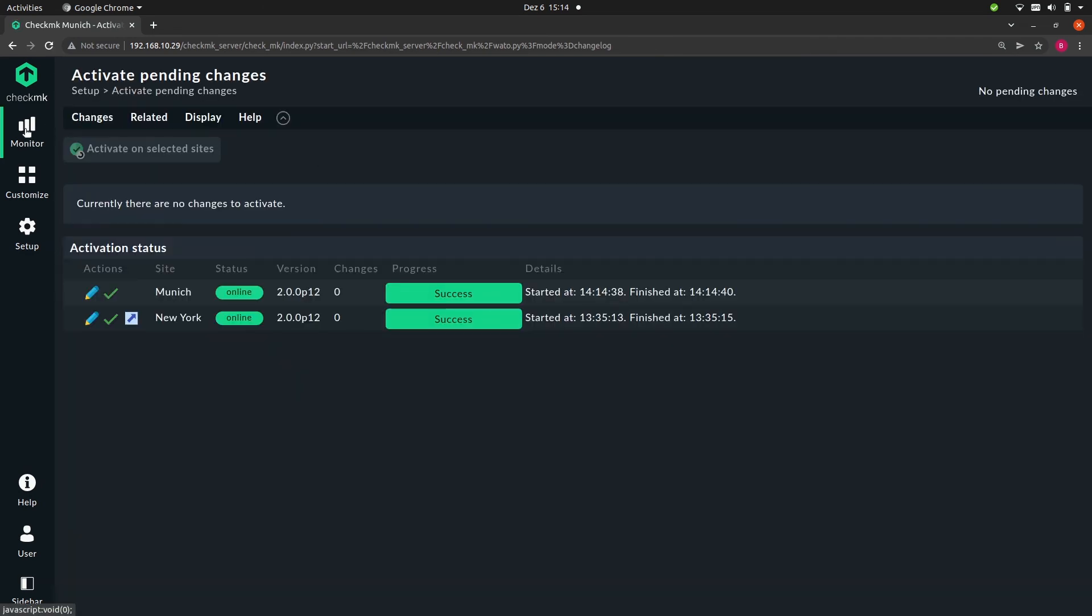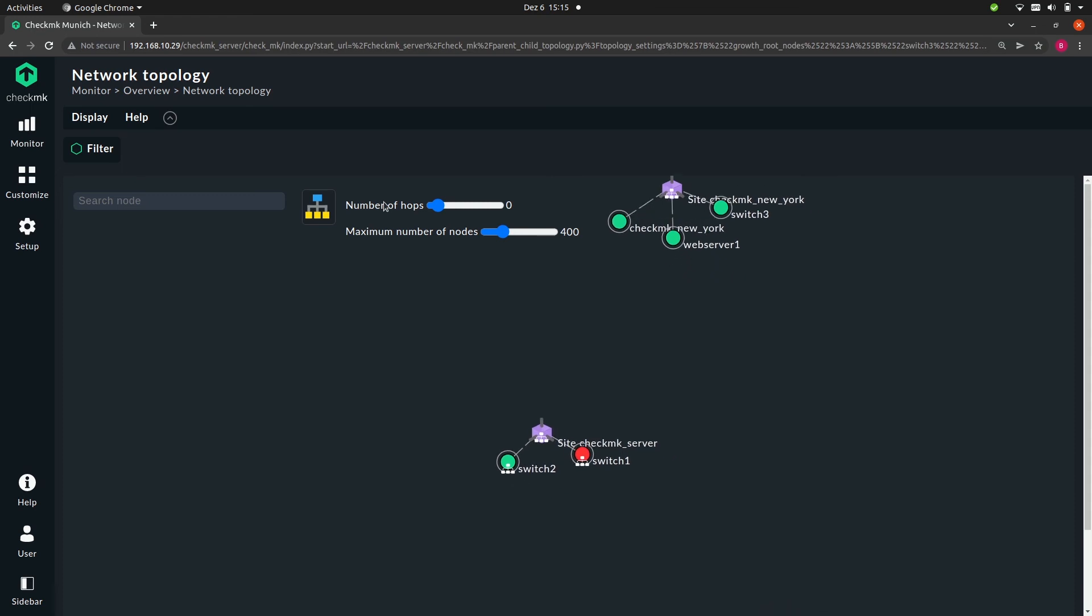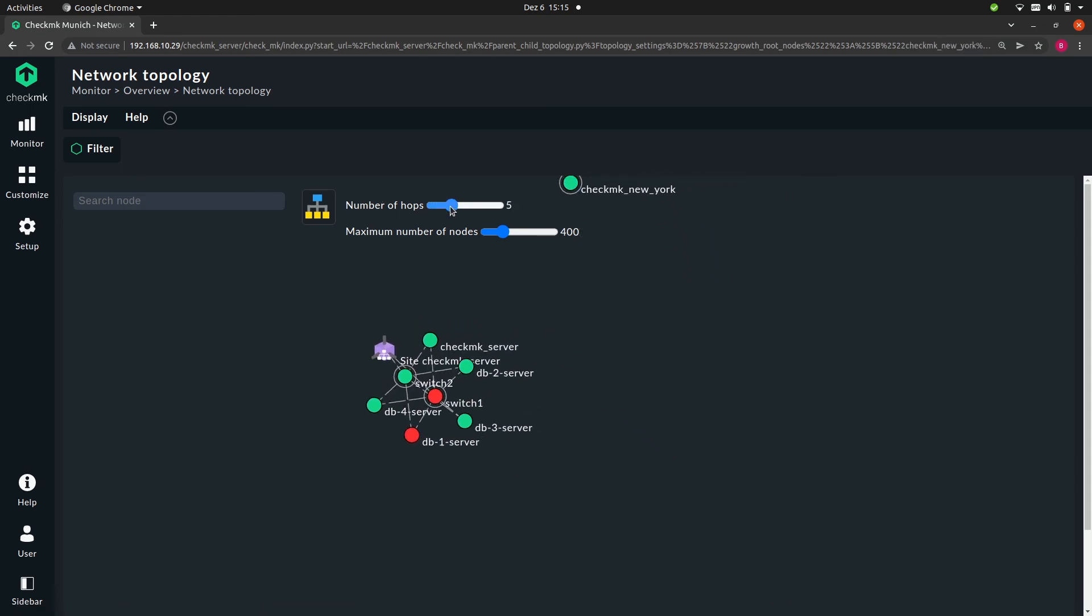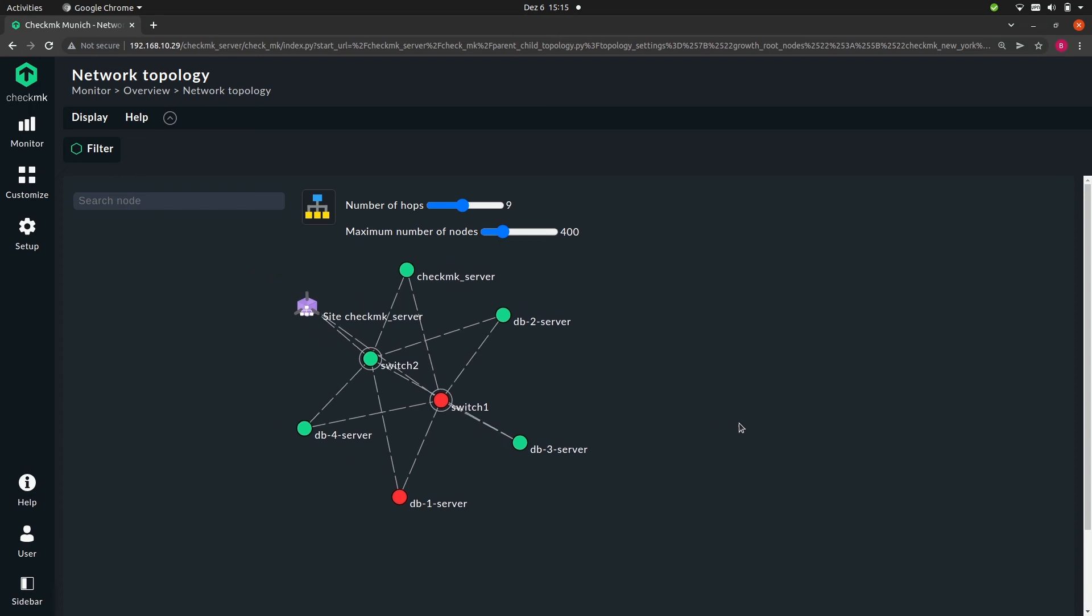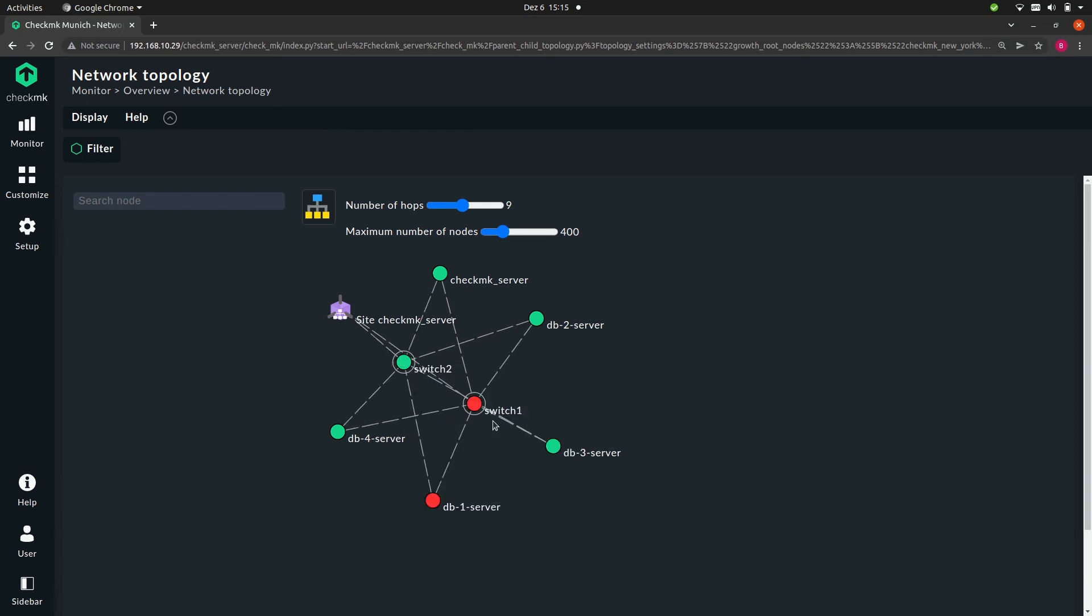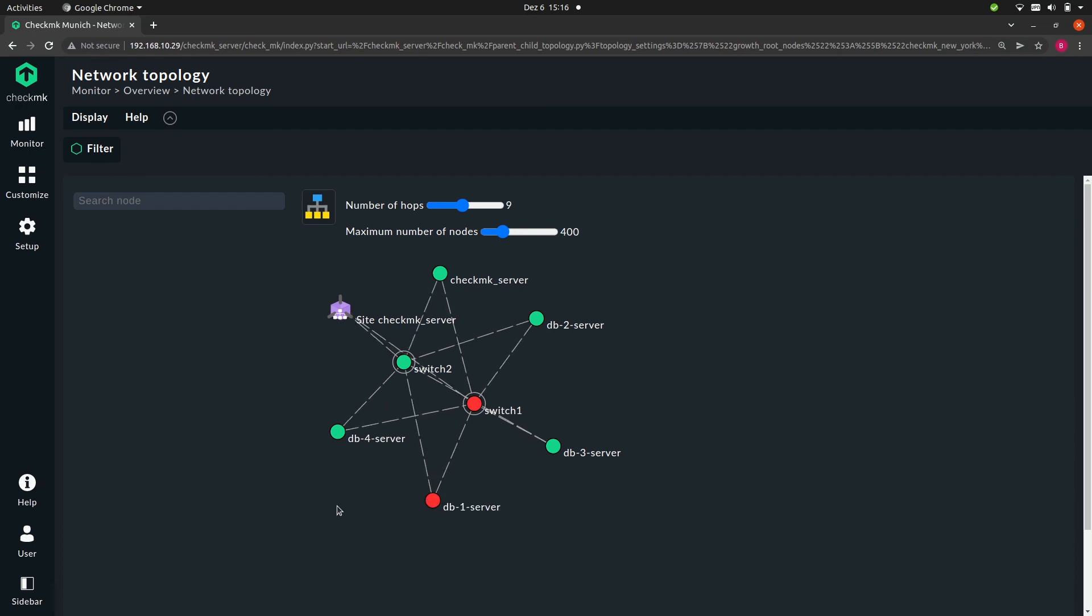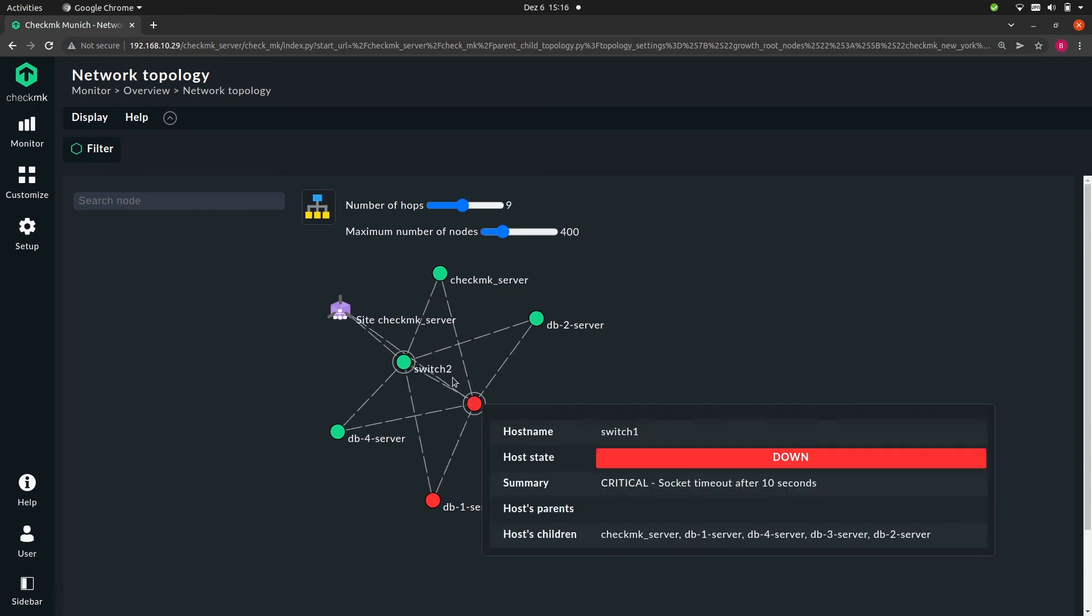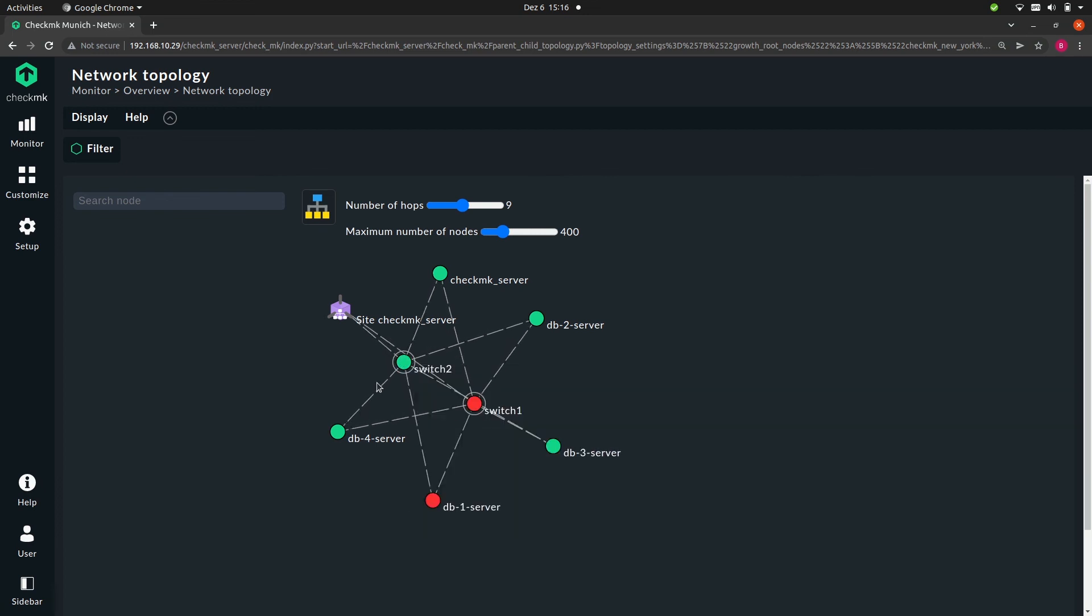Now let's head back to the network topology. Increase the number of hops. And you see that it became a bit more cluttered. That's because all these servers are now connected to both switch one and to switch two. So switch two and switch one are connected to the site, and all other servers are connected to these switches. And you'll also see that now db server one is no longer unreachable but down. Because Checkmk sees that it should be accessible over switch one and two, and one of them is functional, so it knows that the problem lies with the host itself, with db server one and not with the switch.